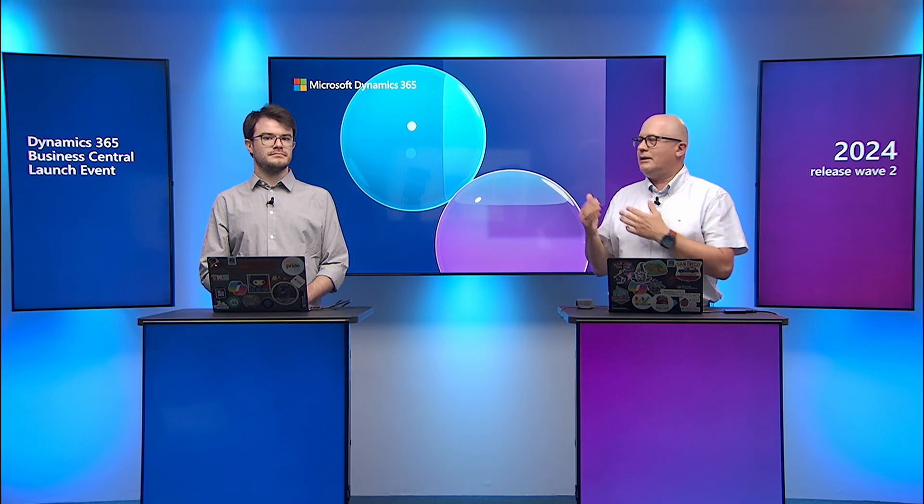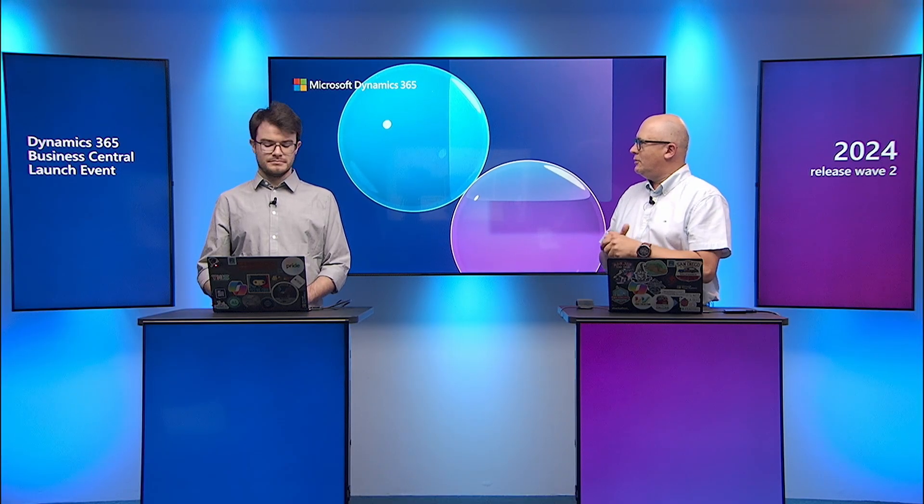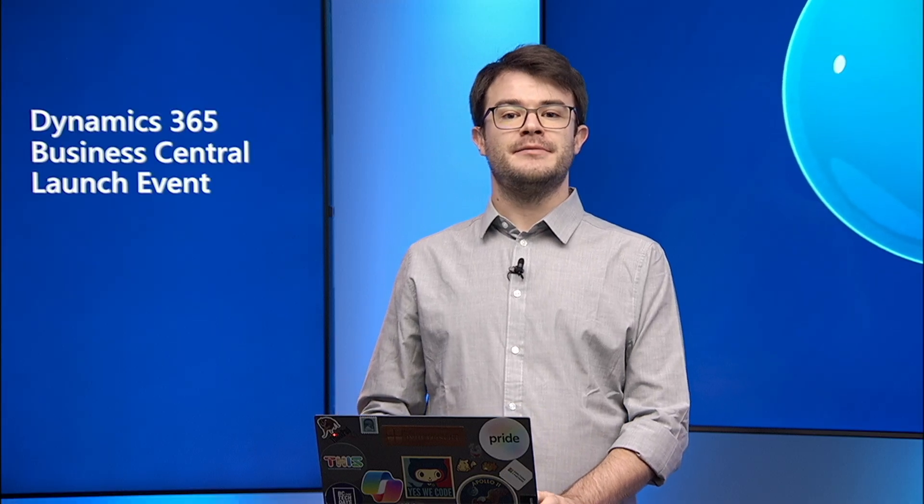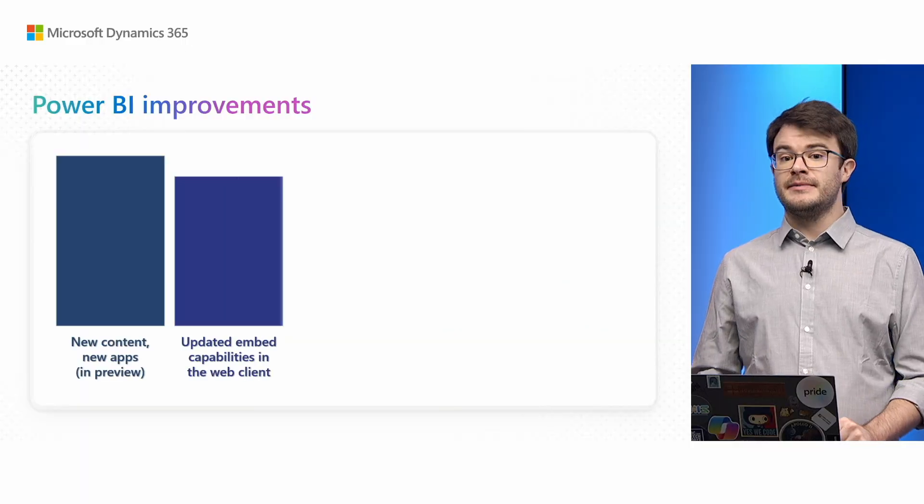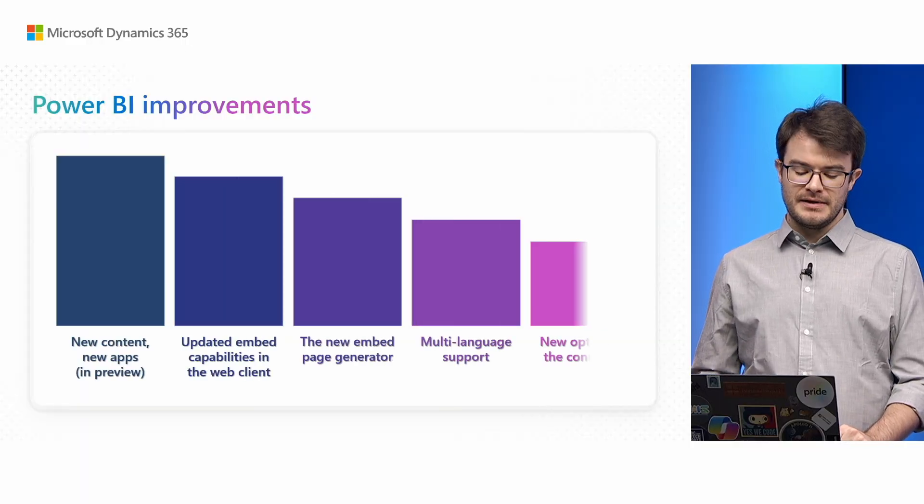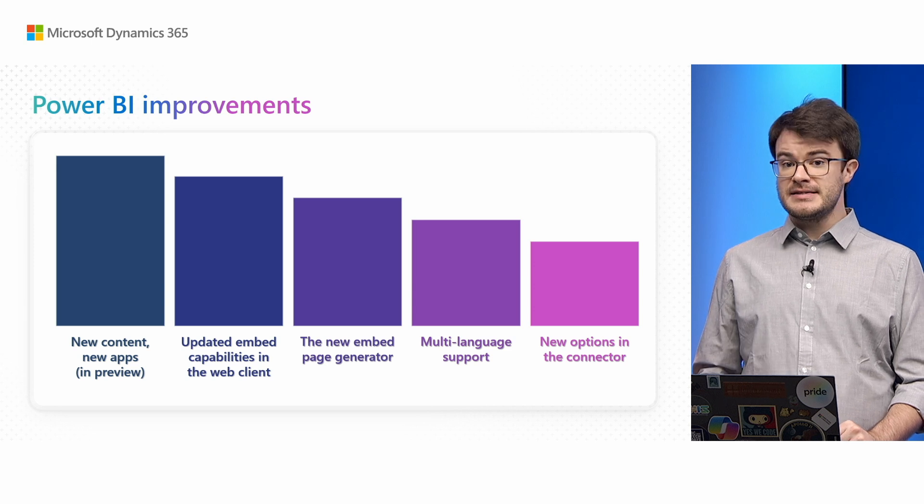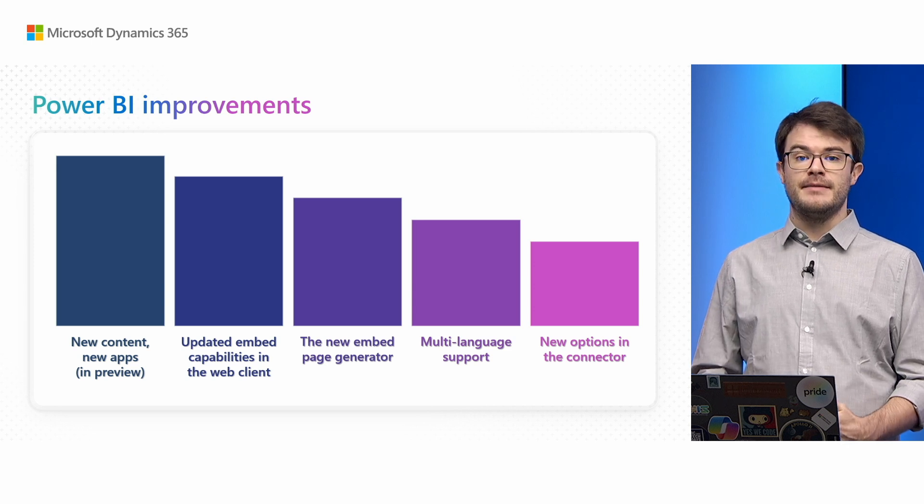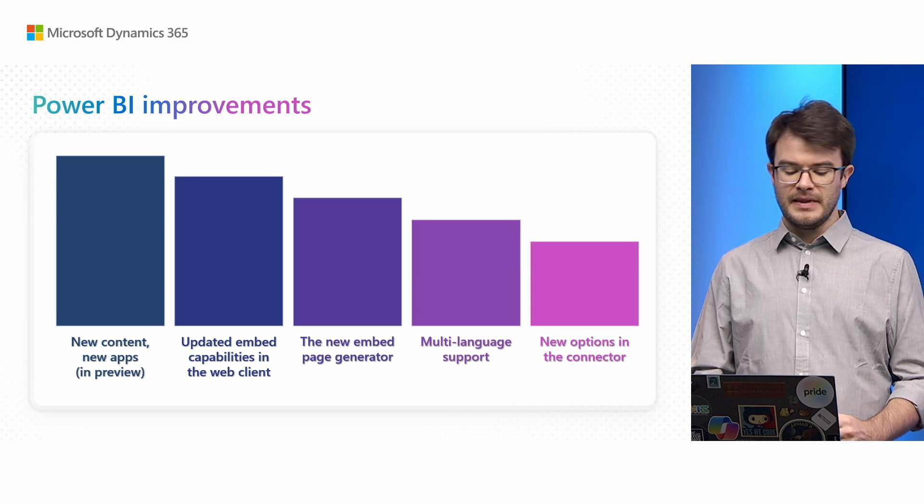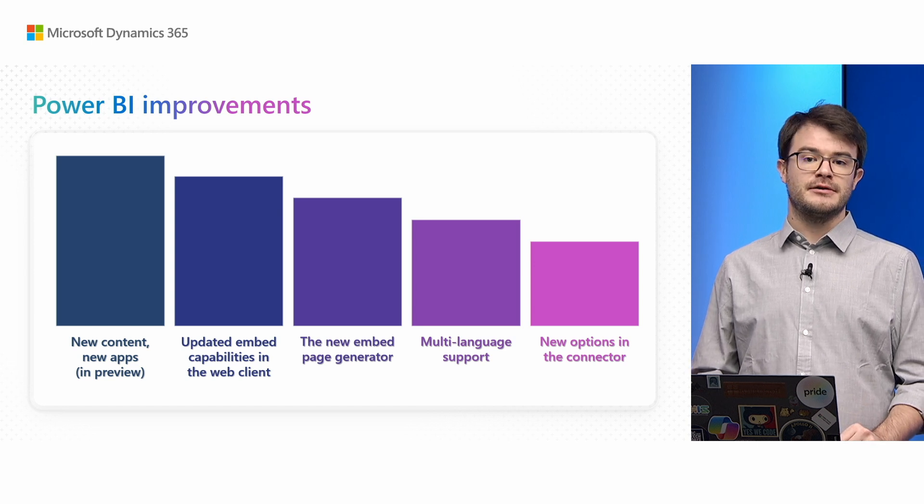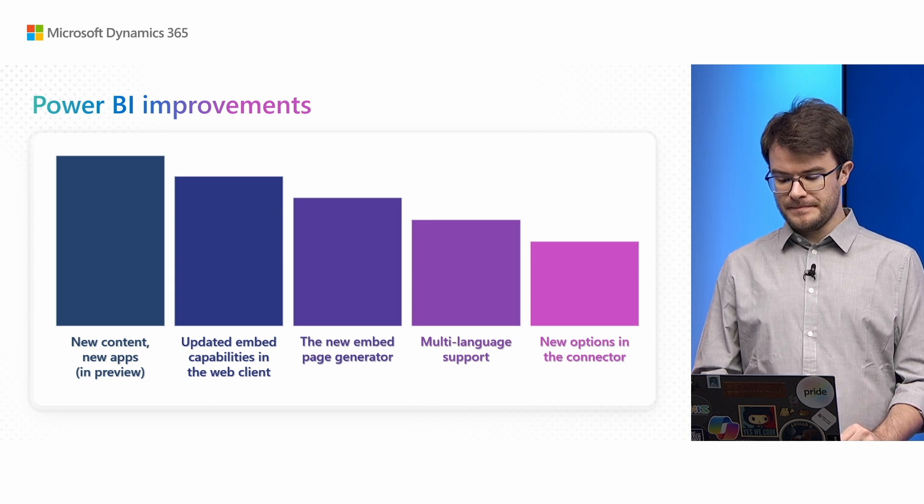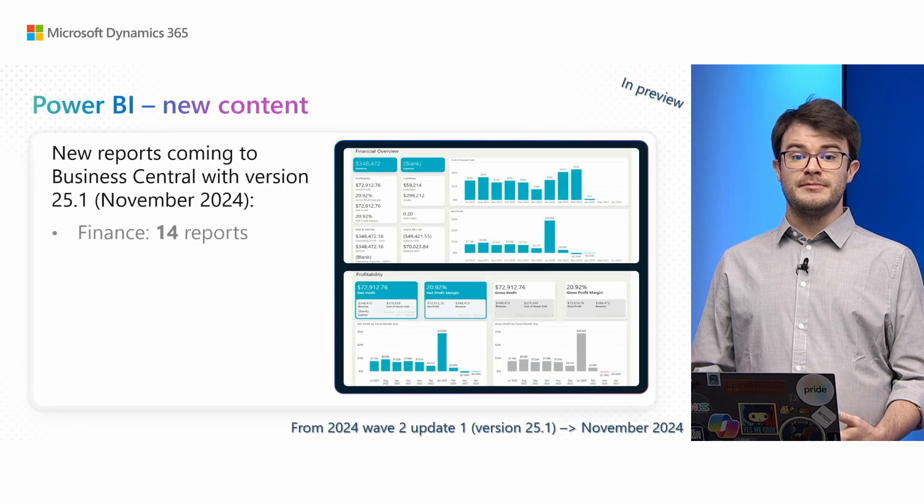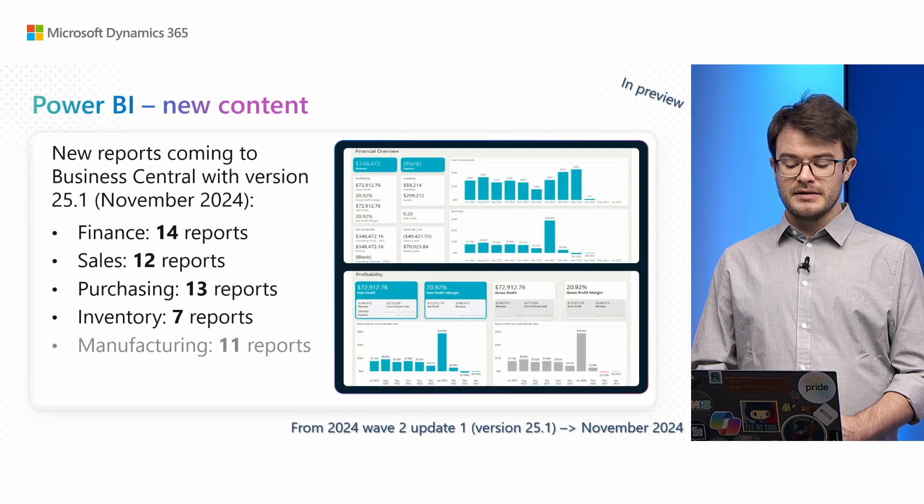Let's switch gears to Power BI. We have plenty of amazing content for Power BI. I'd like to hand over to Enrico. Thank you, Błażej. I'm going to cover some Power BI improvements for this upcoming release. I'll be talking about new content, updated capabilities for the embed experience inside Business Central, and new improvements in our Business Central connector for Power BI.